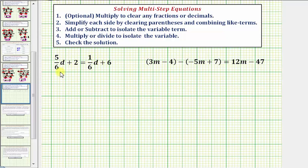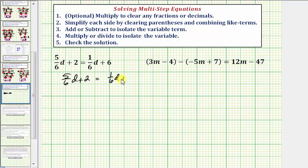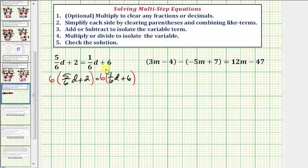Let's go ahead and do this — we'll multiply both sides of the equation by six. Again, this is an optional step; if we wanted to, we could work with the fractions. Also, if the denominators were different, we'd multiply both sides by the least common denominator.